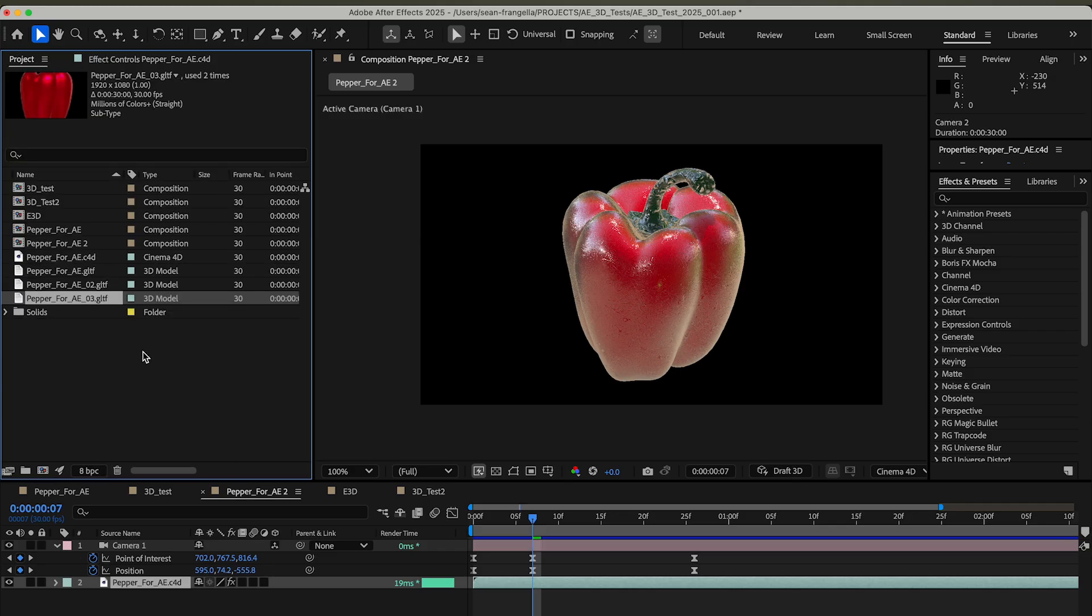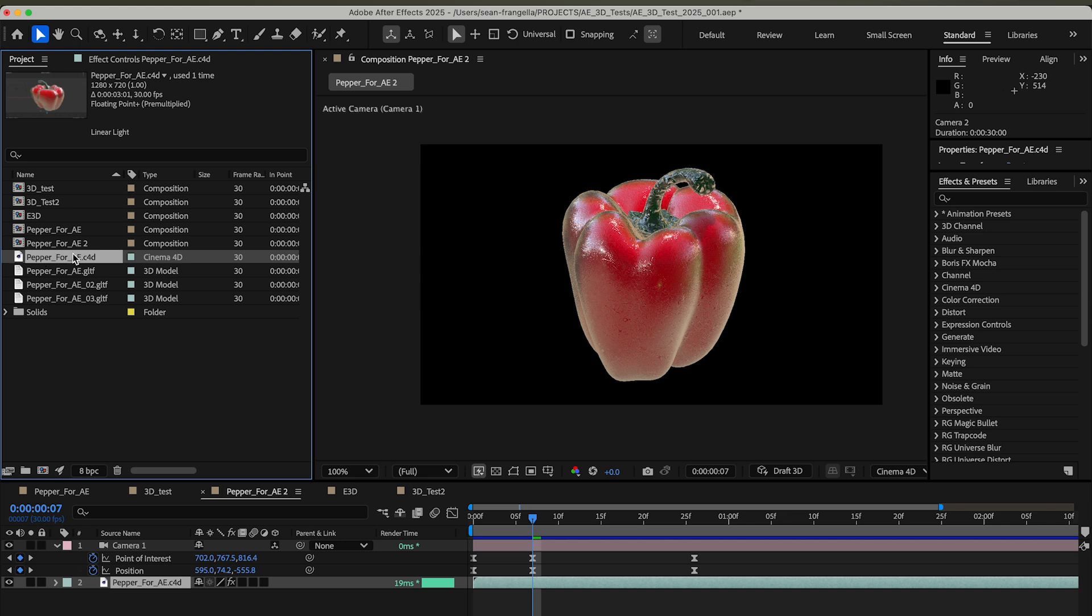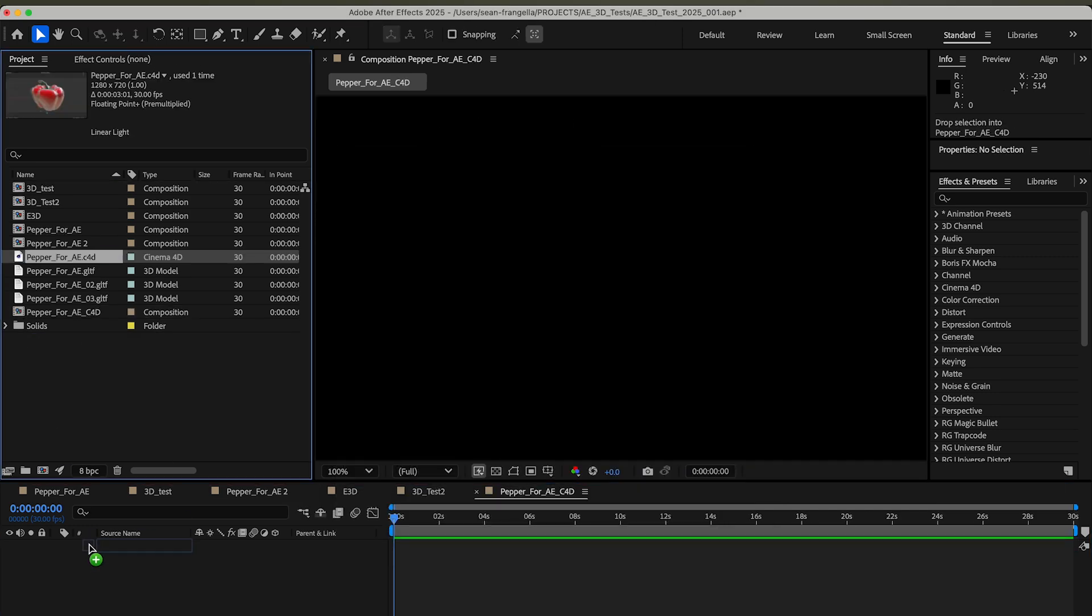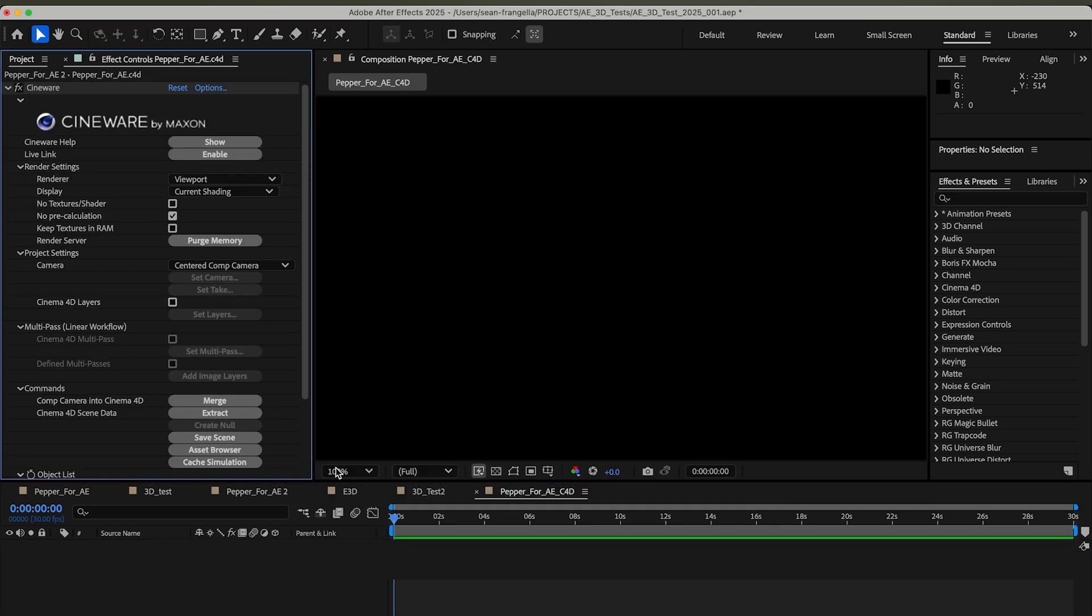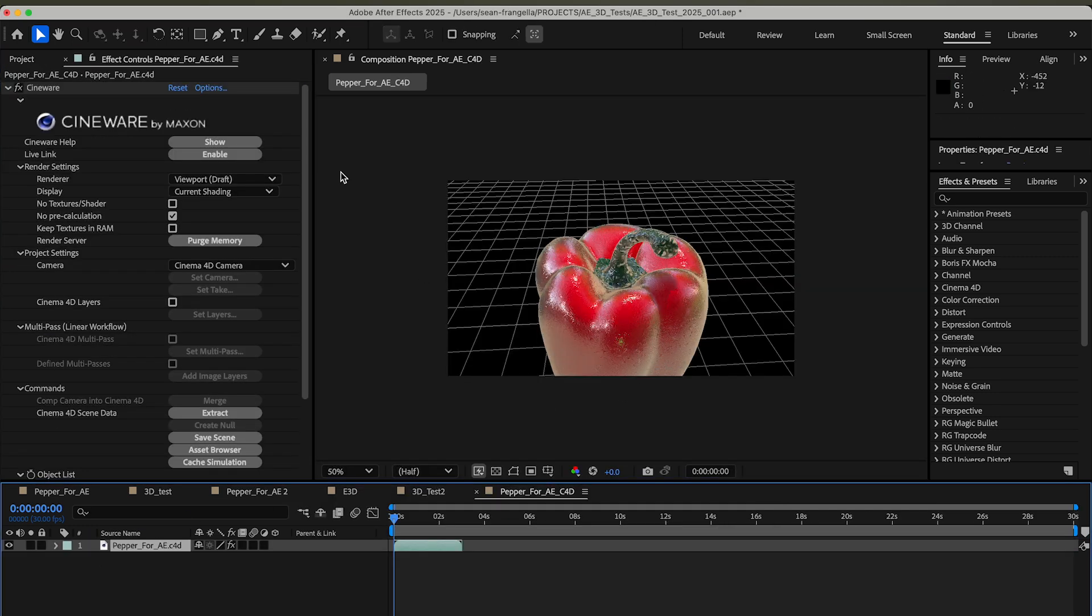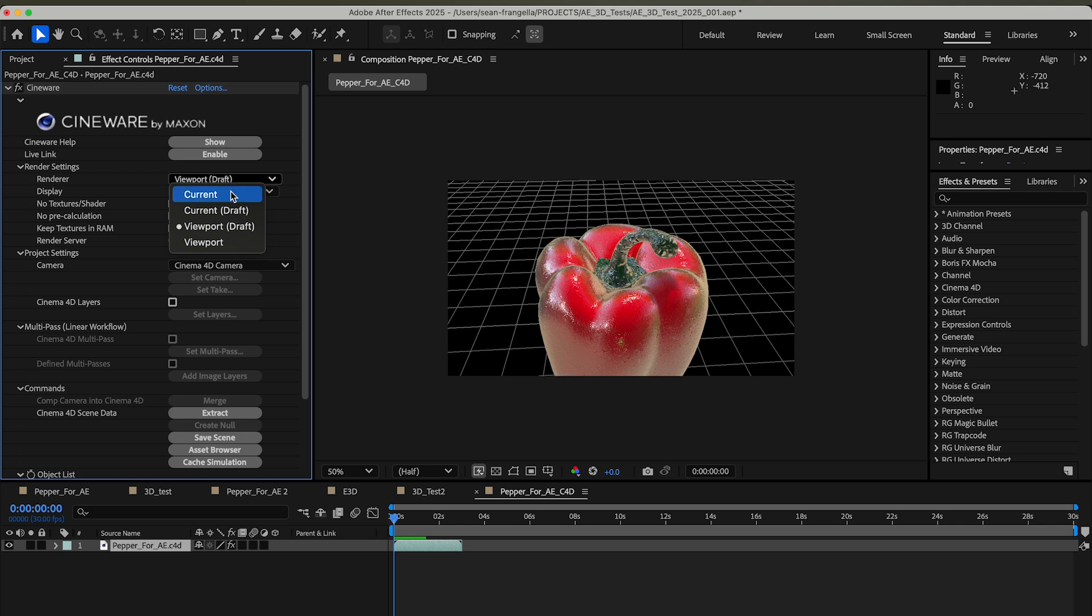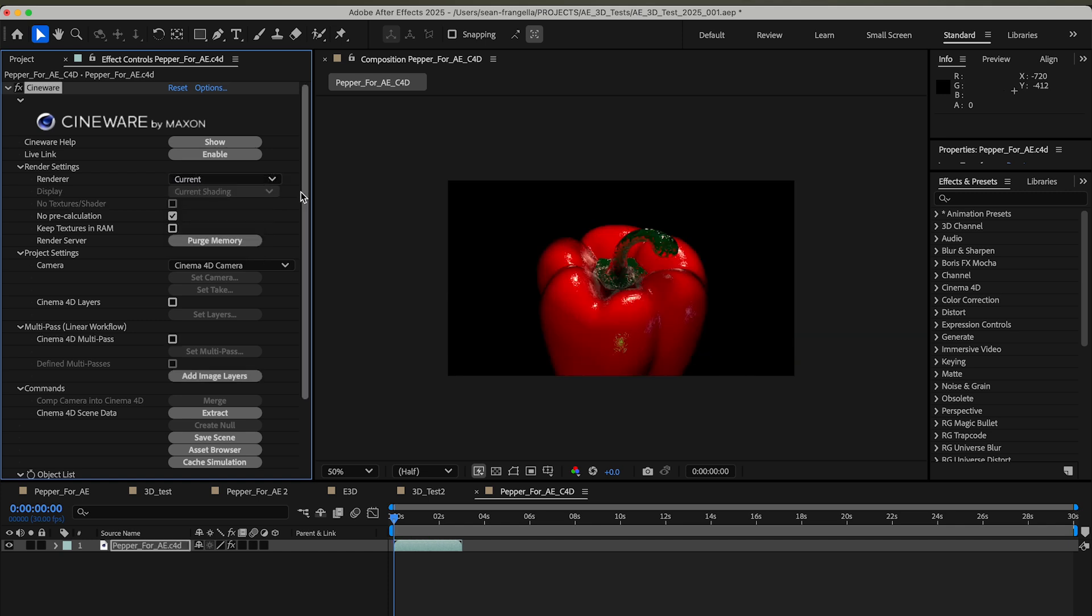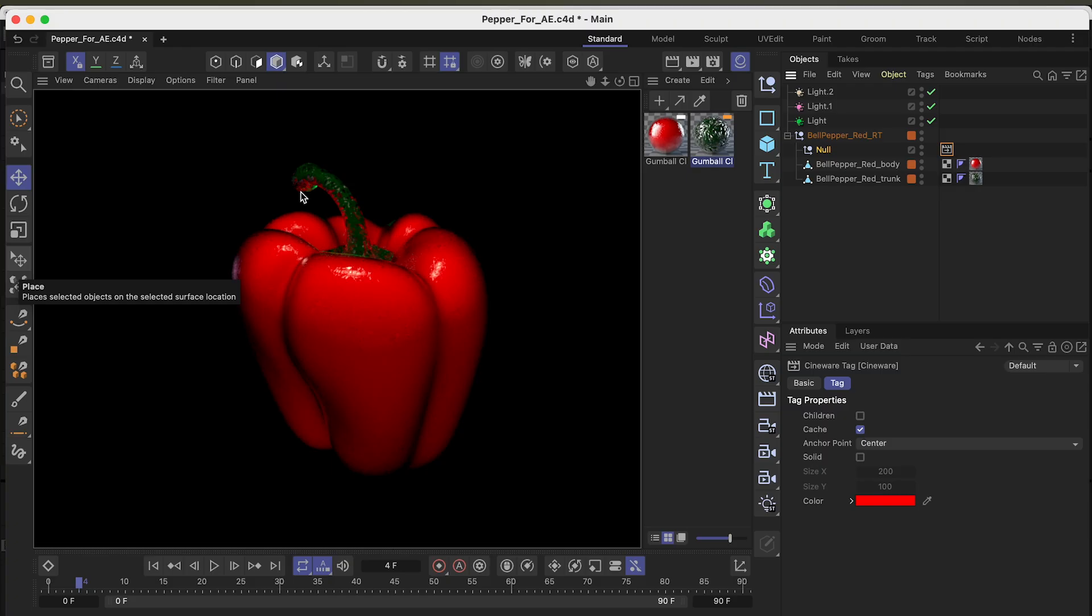I'll just start this from scratch in After Effects. If I grab this Pepper for AE, I'll make a new composition, I'll call this Pepper for AE C4D, drag this in. It is going to show up as the viewport for Cineware, and you can see how this is an effect that's automatically added. I can go to Current—that'll give me my full rendering option—and that is my pepper there.